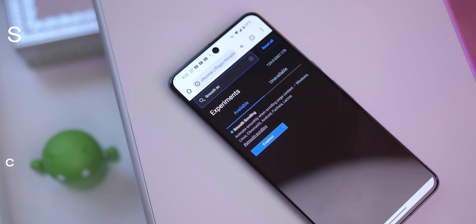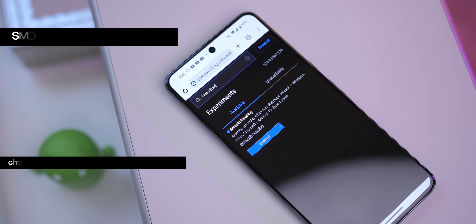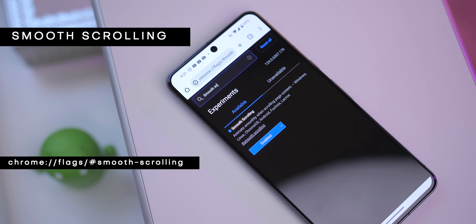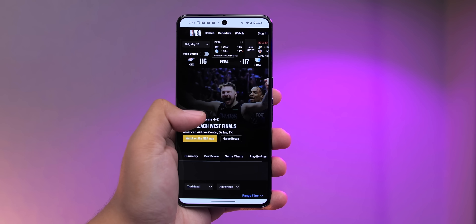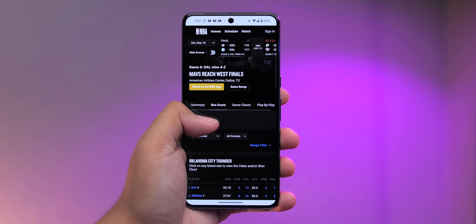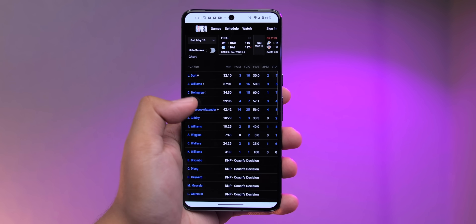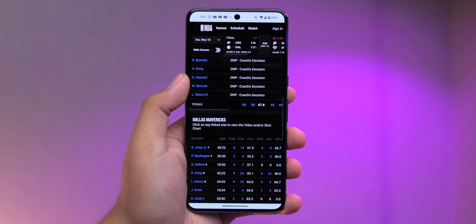Back to Google Chrome — if you'd like to improve your browsing experience by making it smoother and faster, turn on this flag called Smooth Scrolling. It won't make a huge difference, but I've noticed that scrolling through web pages has been a bit more fluid than before.